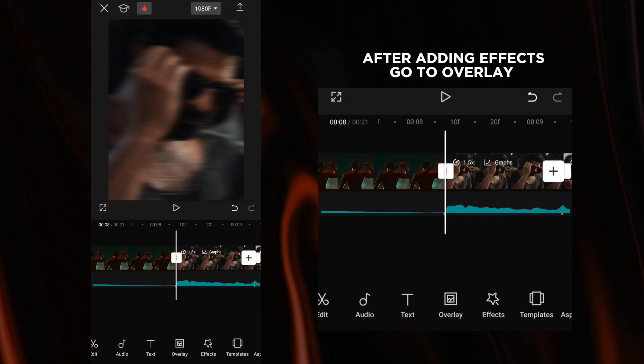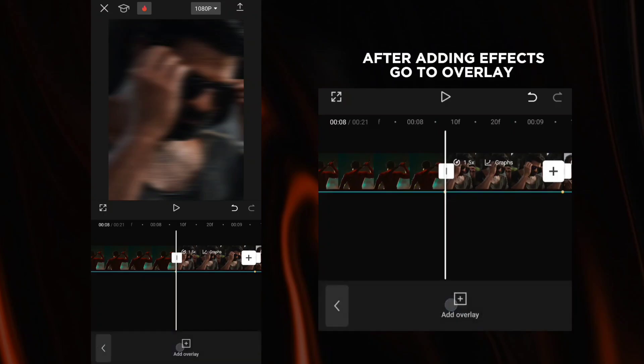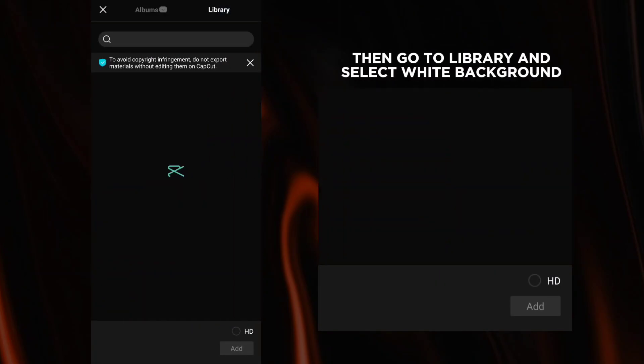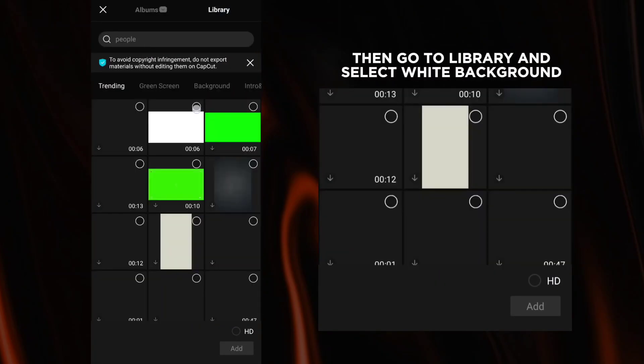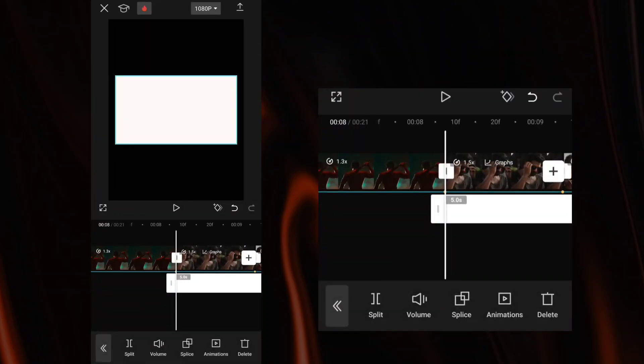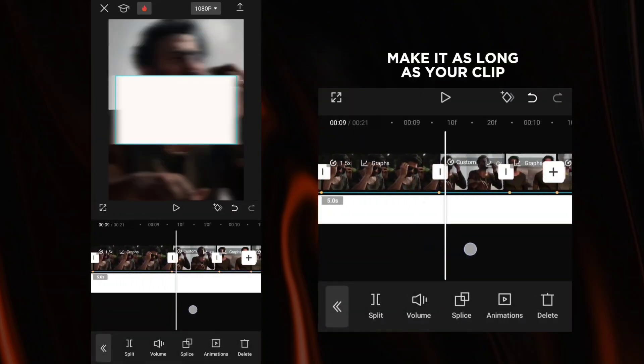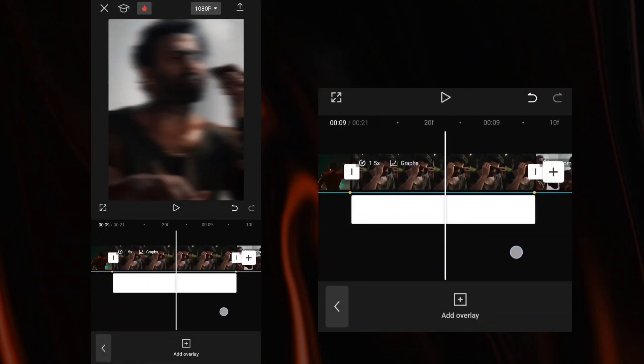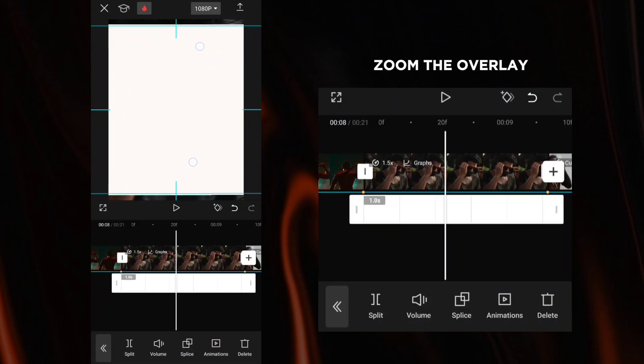After adding effects, go to overlay. Then go to library and select white background. Make it as long as your clip. Zoom the overlay.